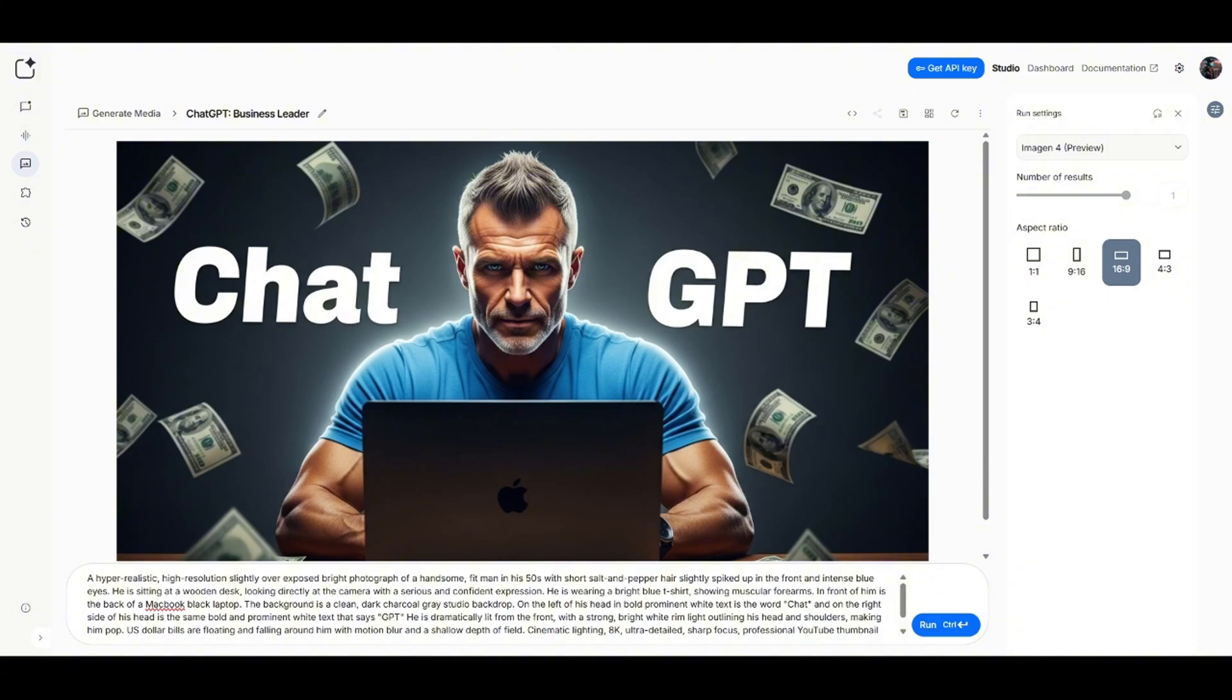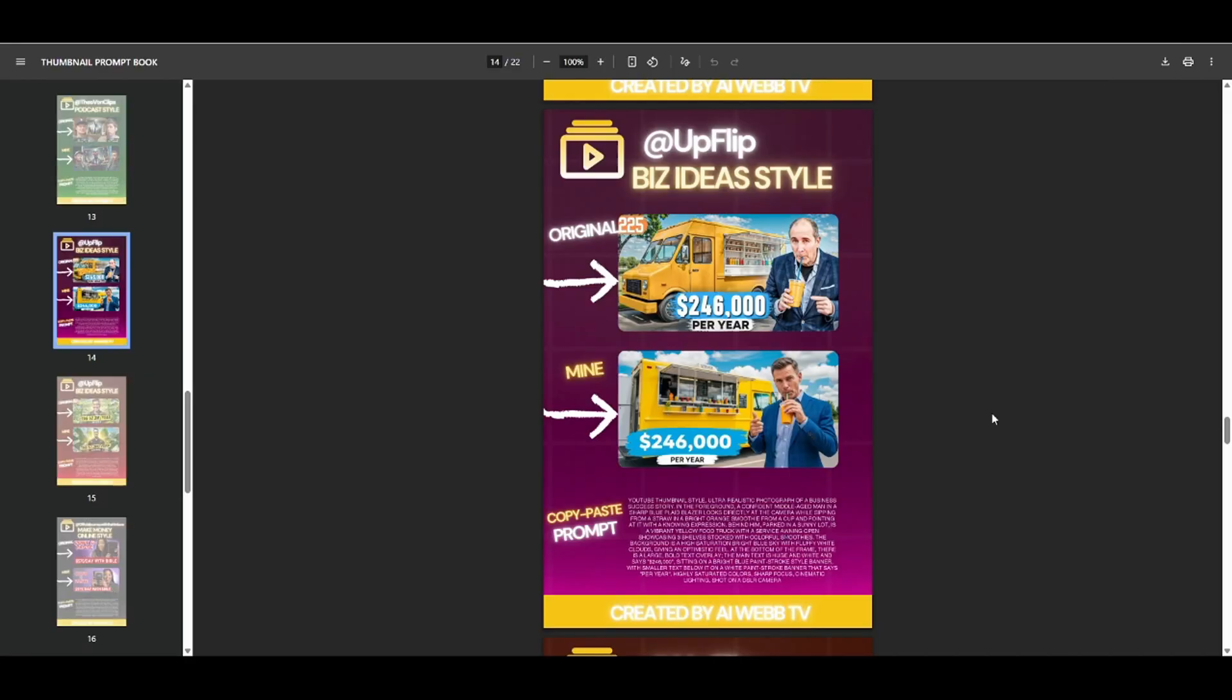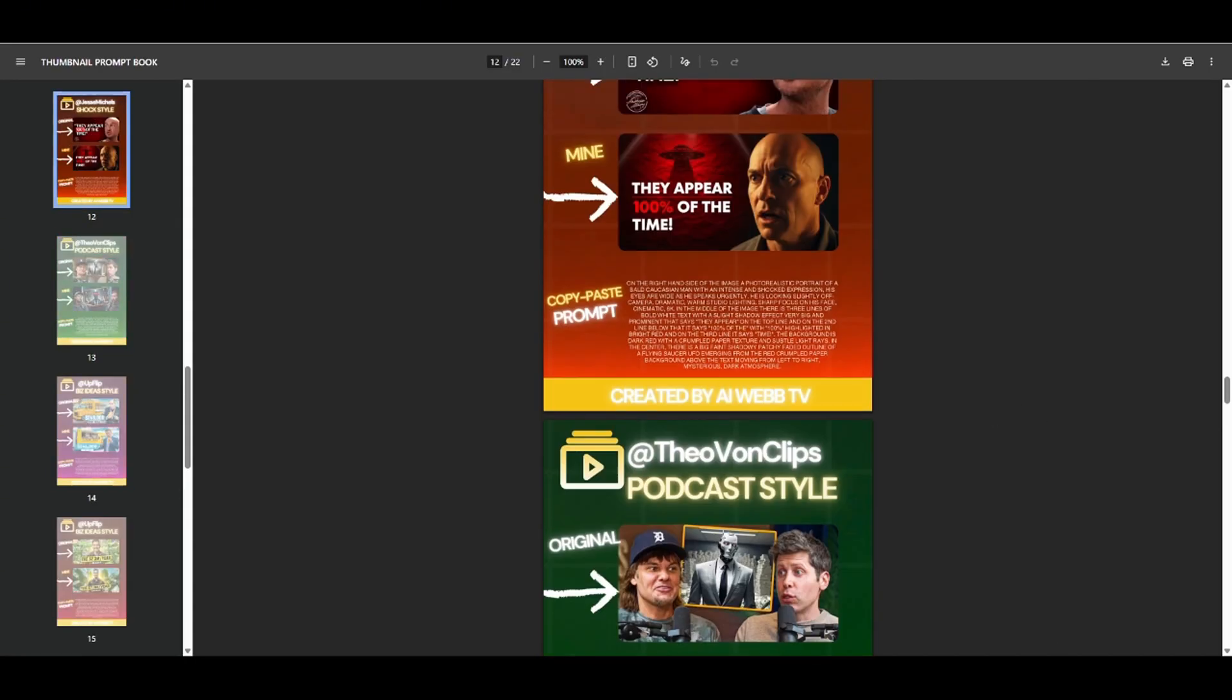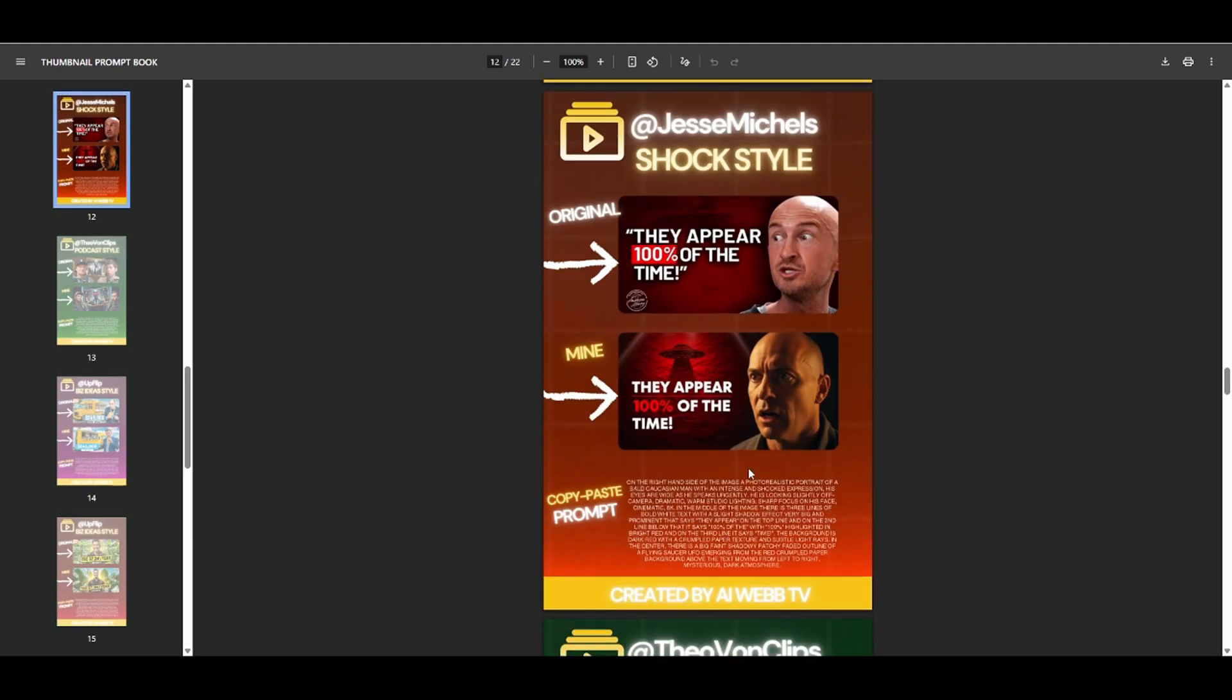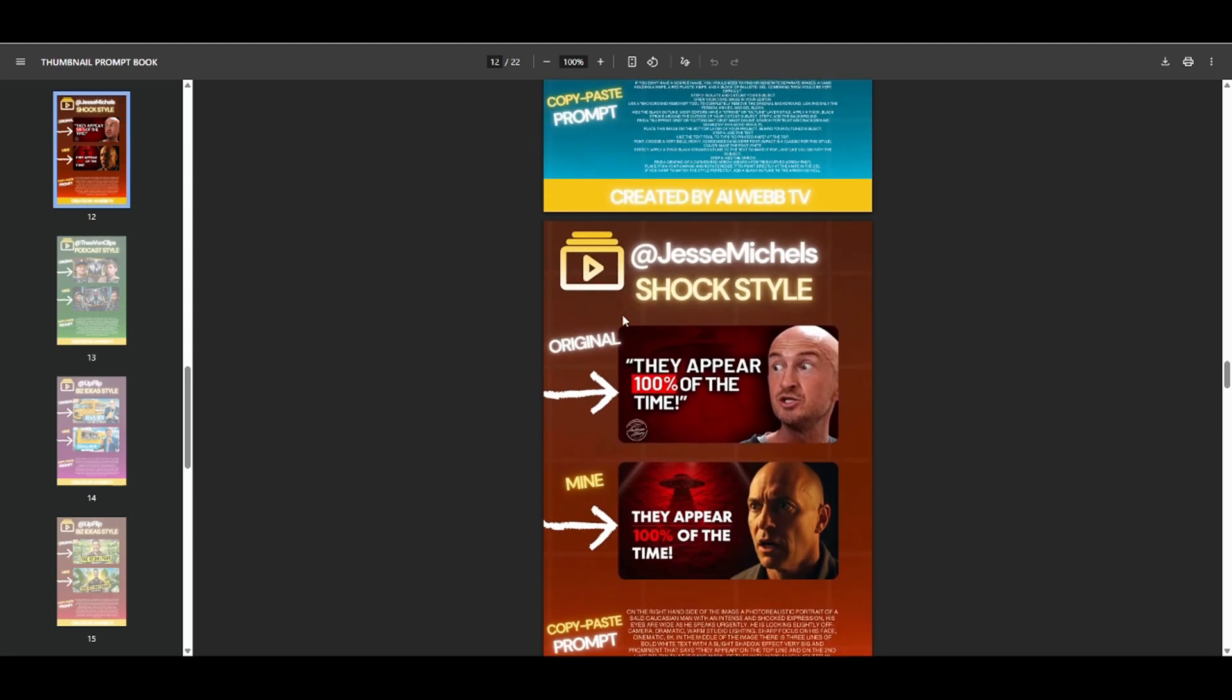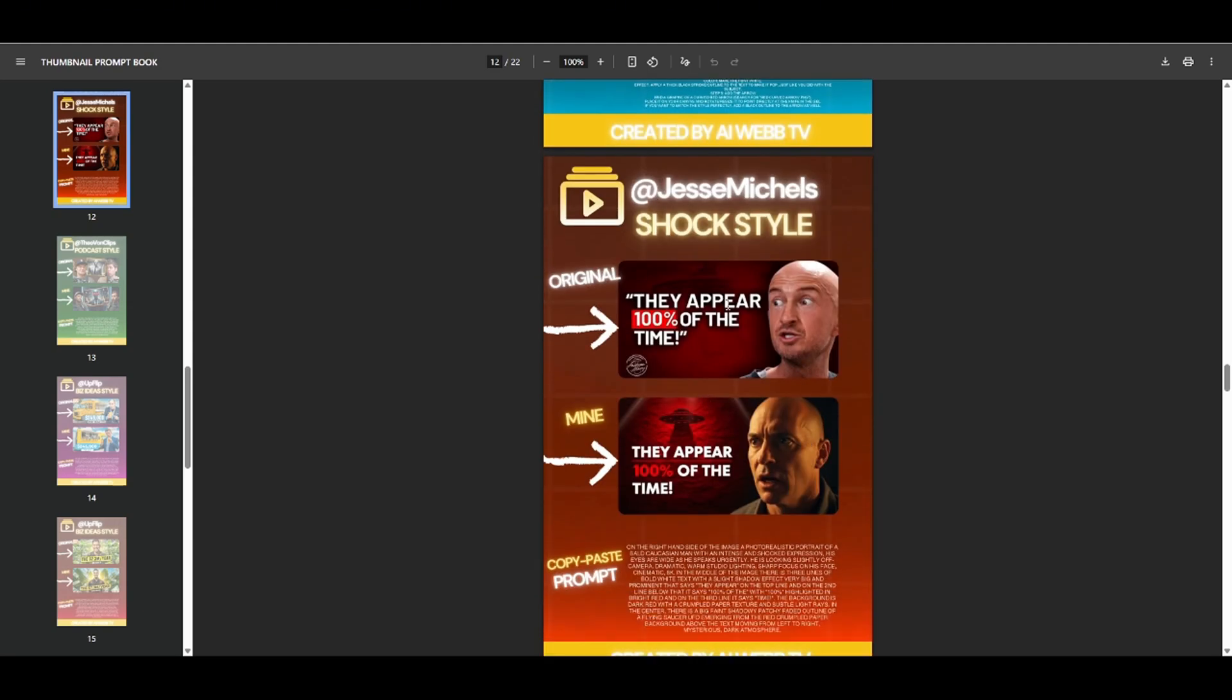So let me just go ahead and add that in. This is all just off of prompting. So guys, make sure you download my thumbnail prompt book. And hopefully it'll give you a great starting point. As you can see, I have all different types of styles. You can see how closely I was able to get these thumbnails.